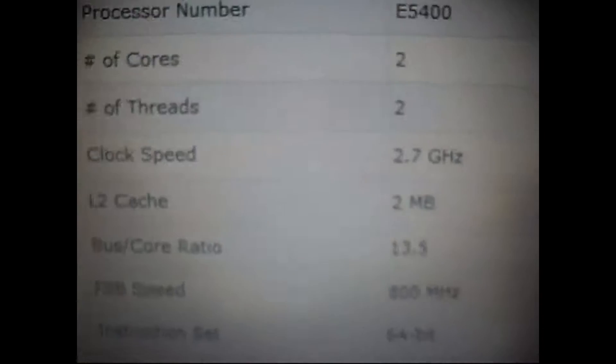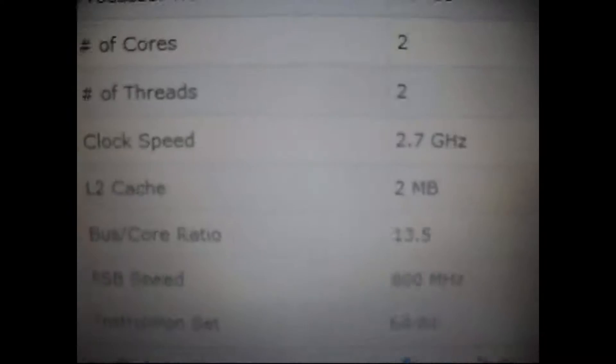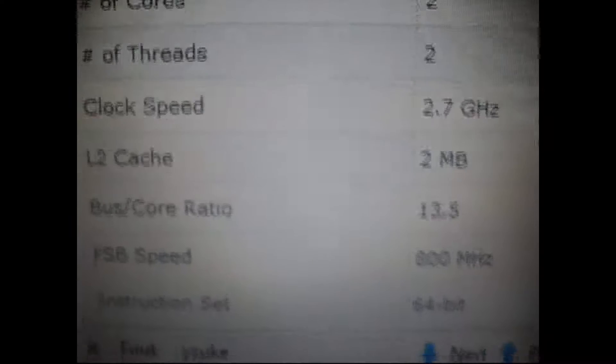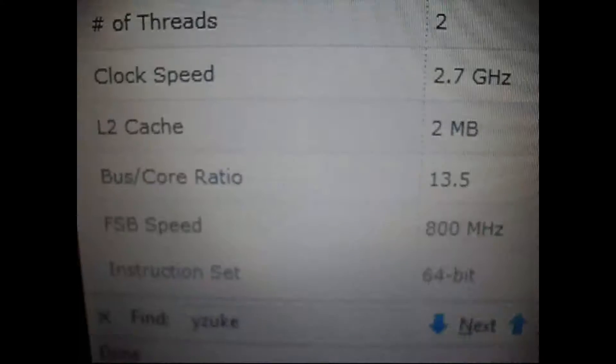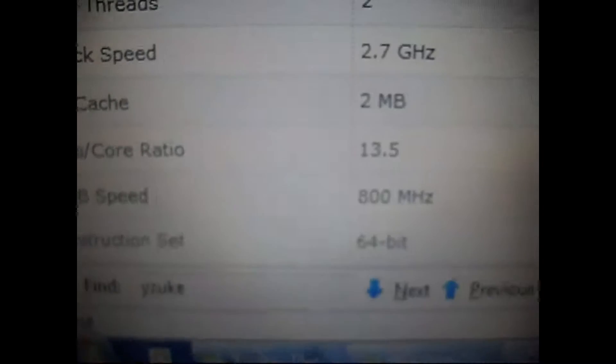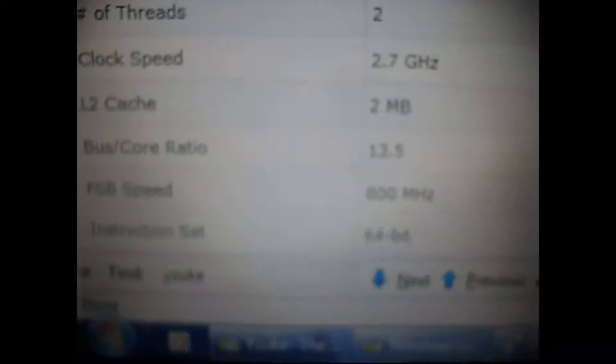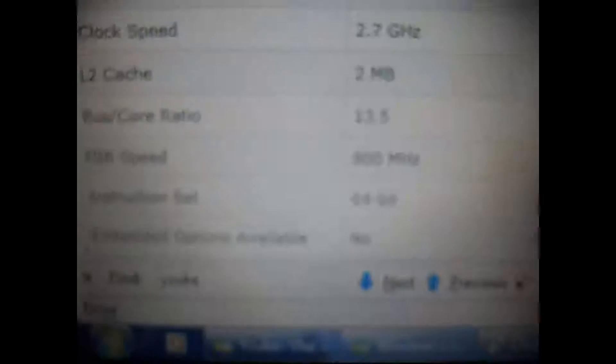Clock speed is at 2.7 GHz. L2 cache of two megabytes. Bus to core ratio is 13.5. And it's a full 64 bit.